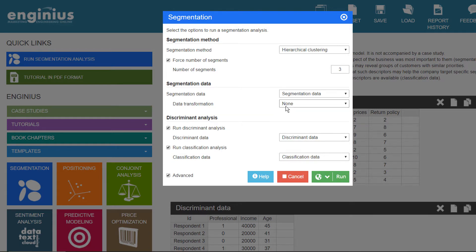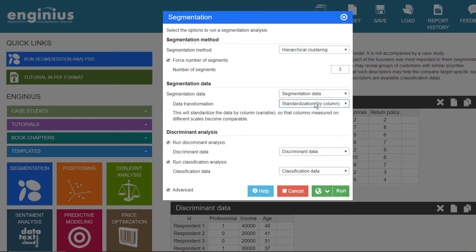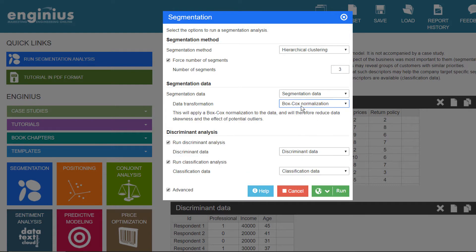InGenius offers other, more advanced ways to scale, transform, or standardize the data too.